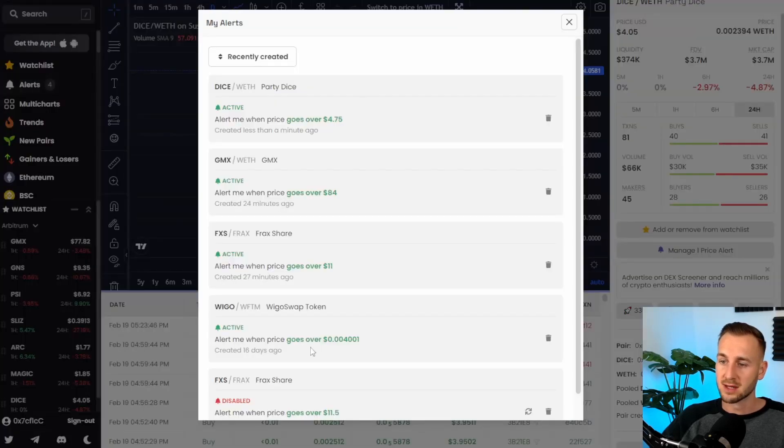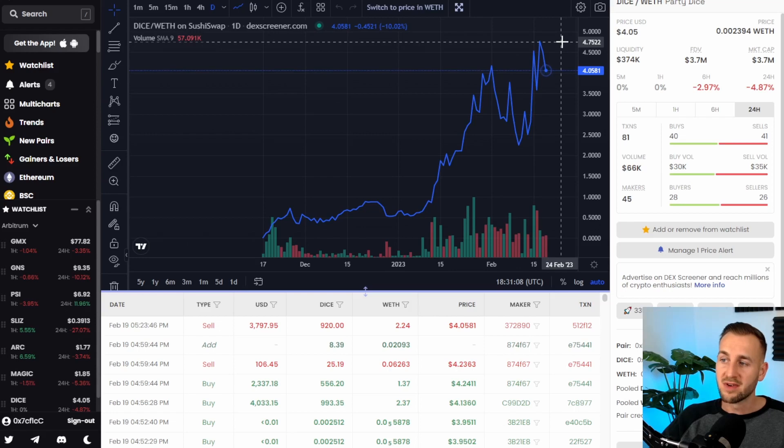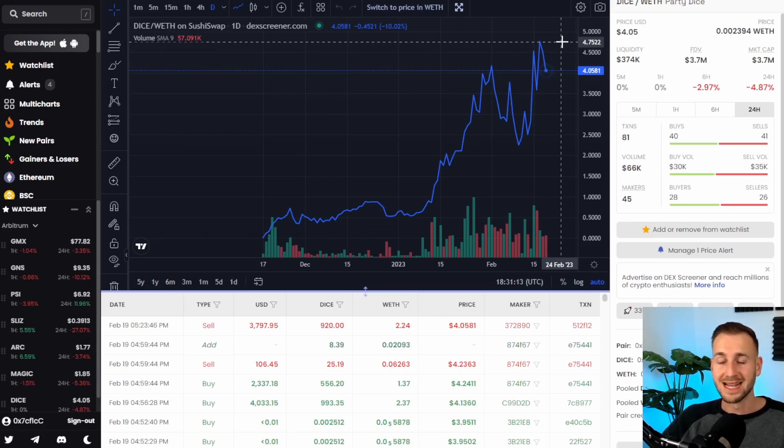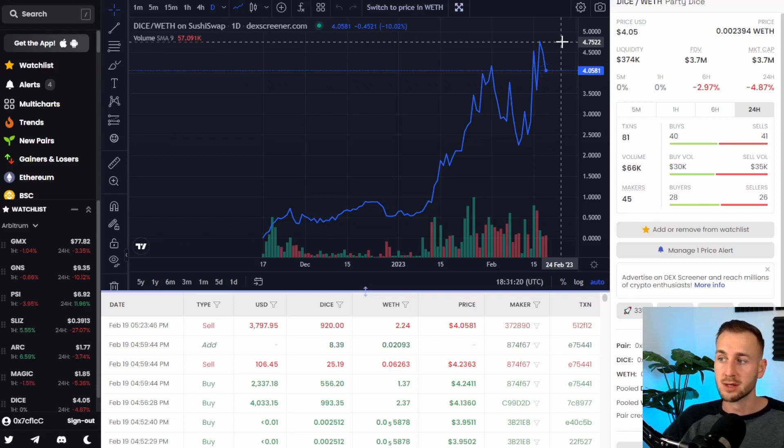These are all my price alerts currently active and what I've done there with that is because $4.75 is the previous all-time high of DICE if it breaks above that area now I know it's going into price discovery yet again and it may be a good opportunity for me to go long on that token.